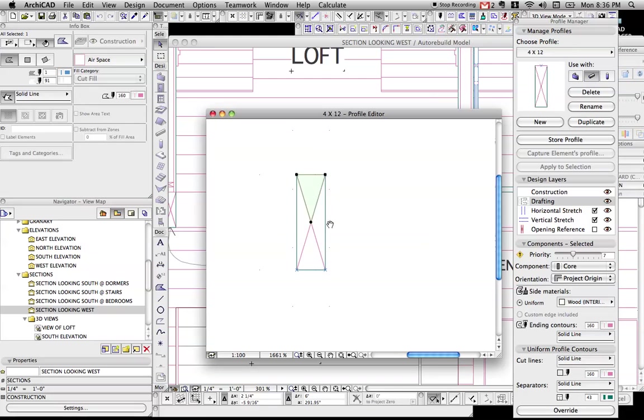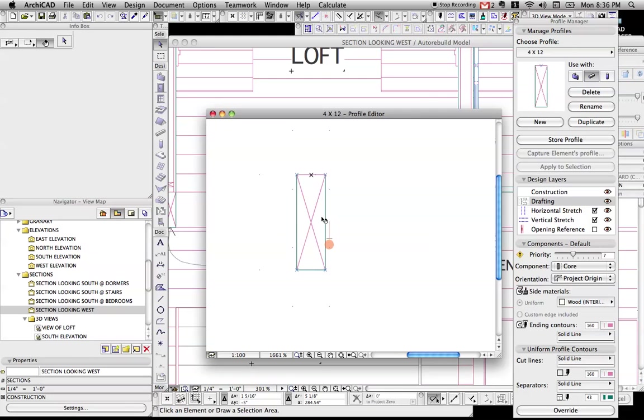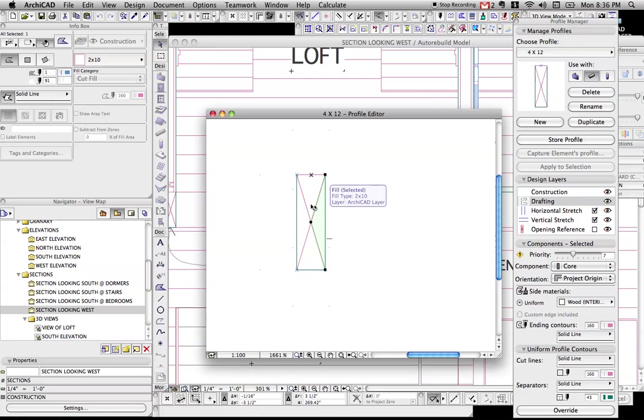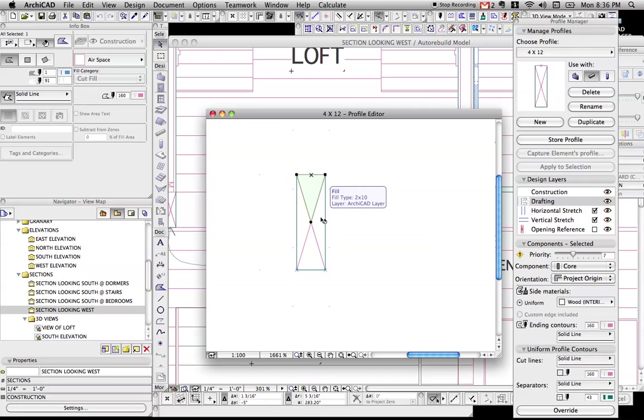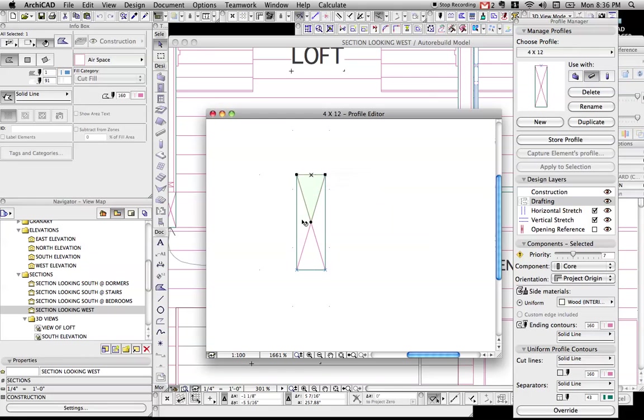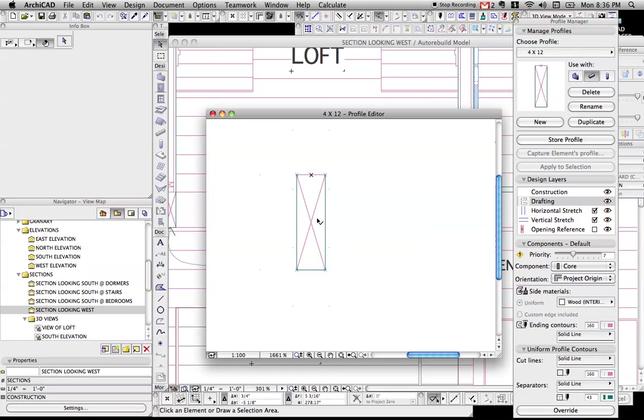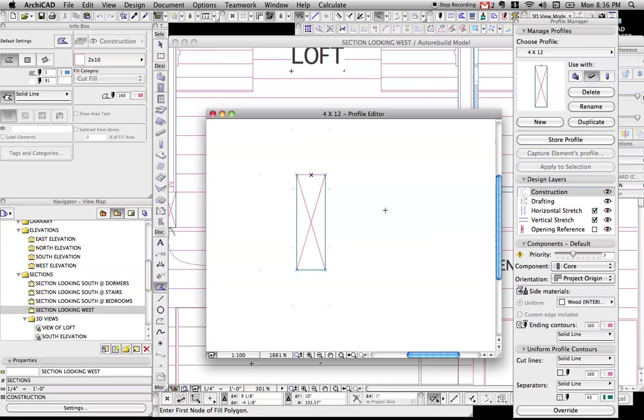So the trick is to make each fill, even though they all look white, a different fill type. So this is arbitrarily 2x10, that's airspace, that's 2x12. So to make it, I'll just show you how to make one real quick.